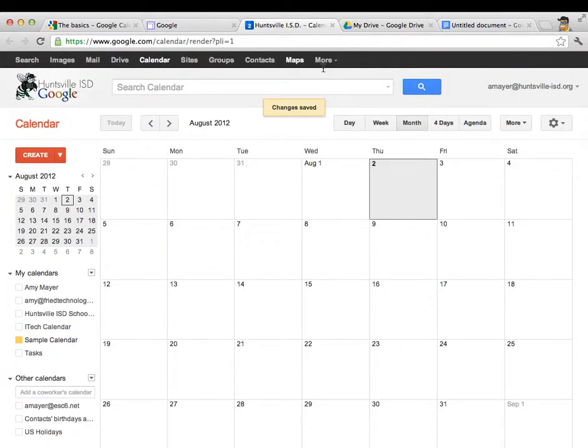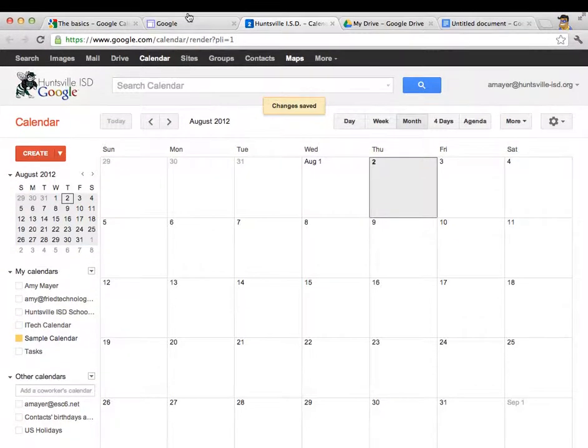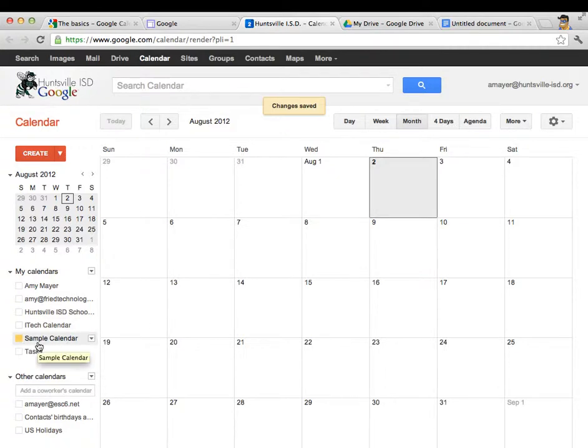So that my calendar looks more like yours, I'm going to start out working with this sample calendar that I've created so that it's just completely blank and you can maybe see what's going on better.